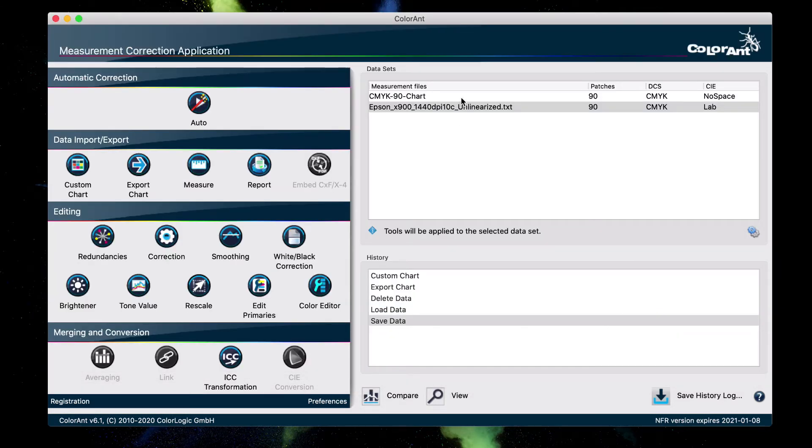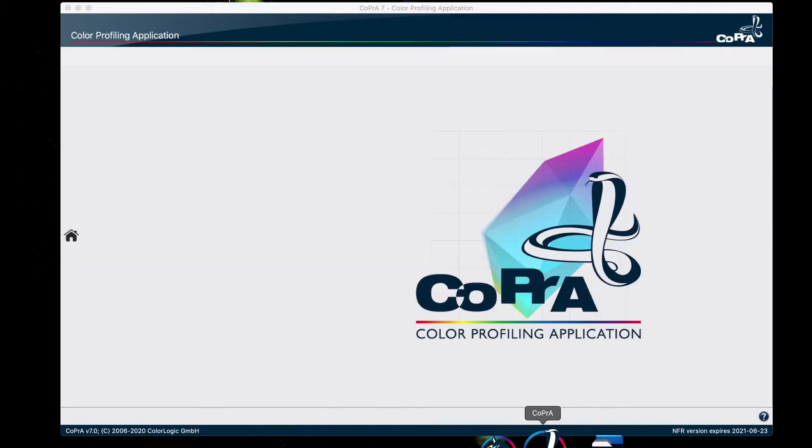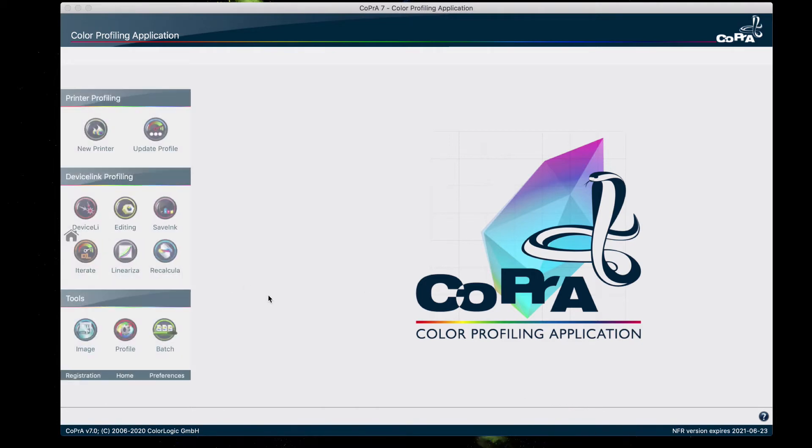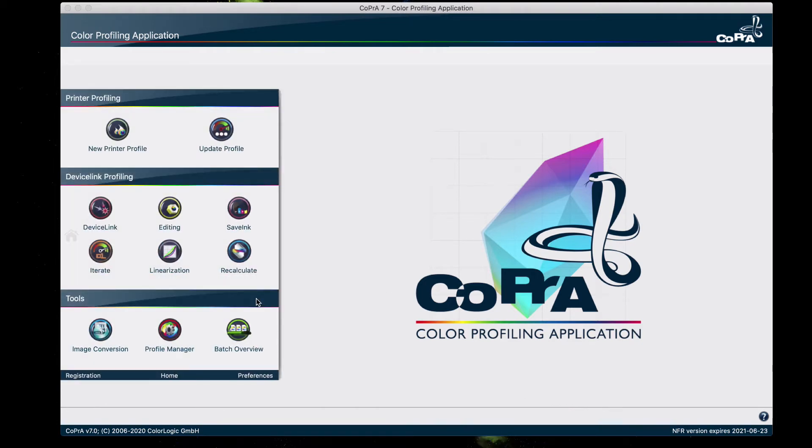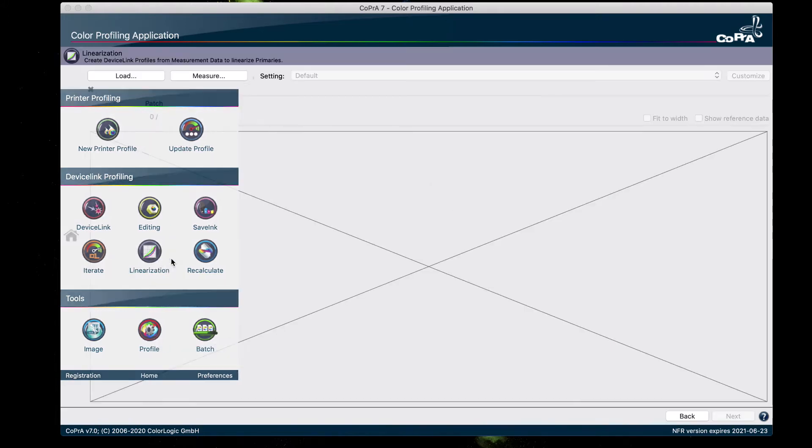Now that we have our measurements from the linearization chart, the next step is to create a linearization device link profile, and we do that by using CoPrA. And since we have to create a linearization profile, we're going to use this right here, the linearization tool.